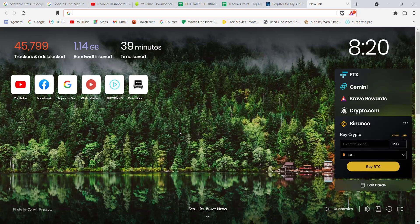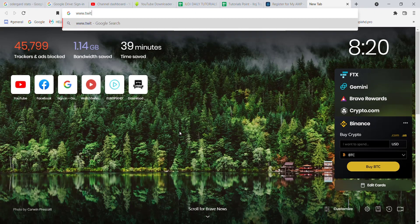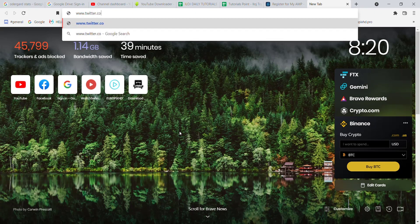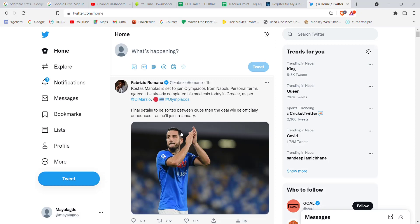First of all, make sure that you're connected to the internet. Once you've confirmed your connection, open up a web browser. Now, on your web browser, type in www.twitter.com and hit enter. Once Twitter opens up on your device, login through your account.